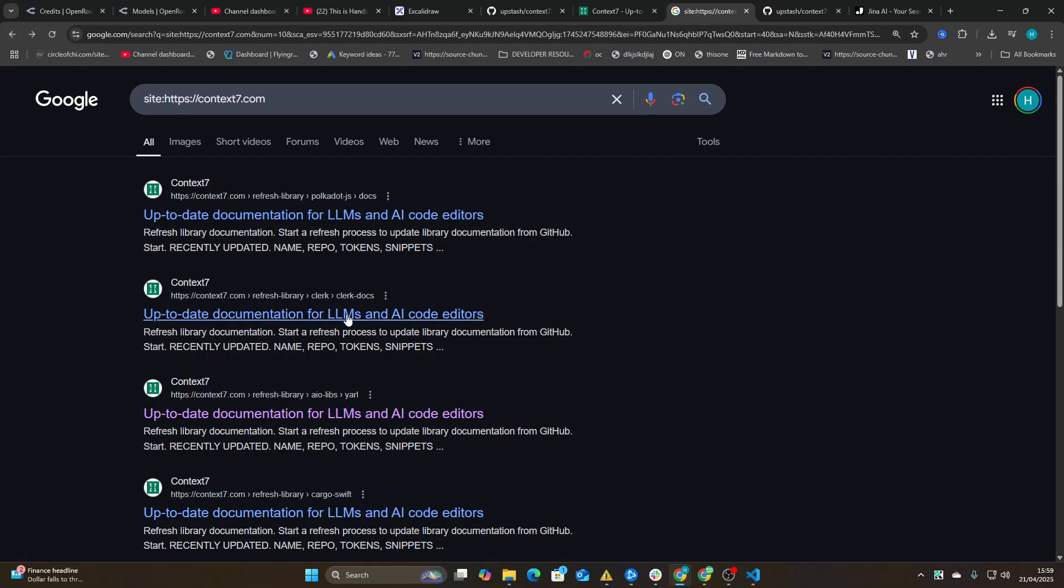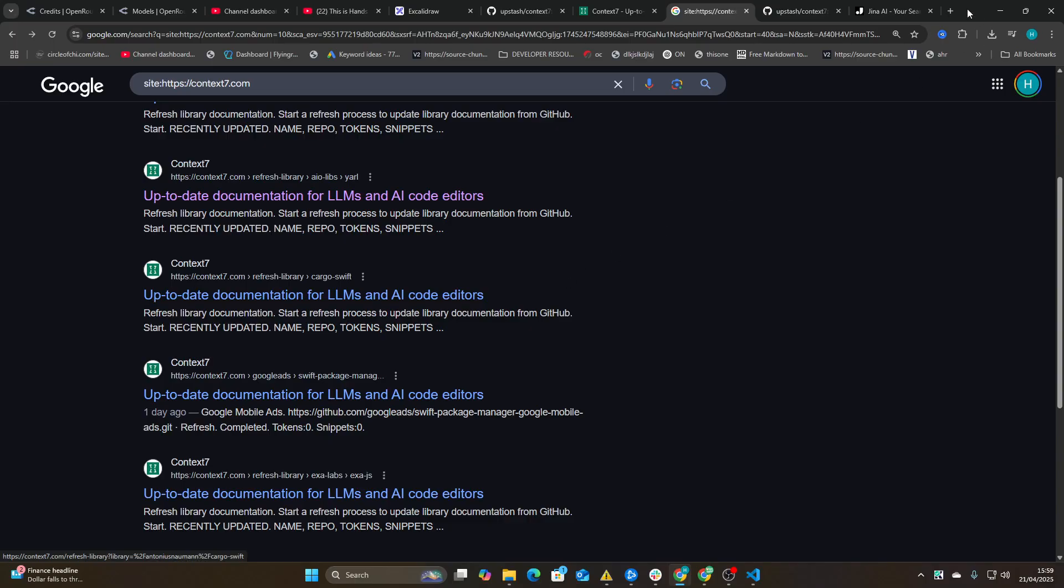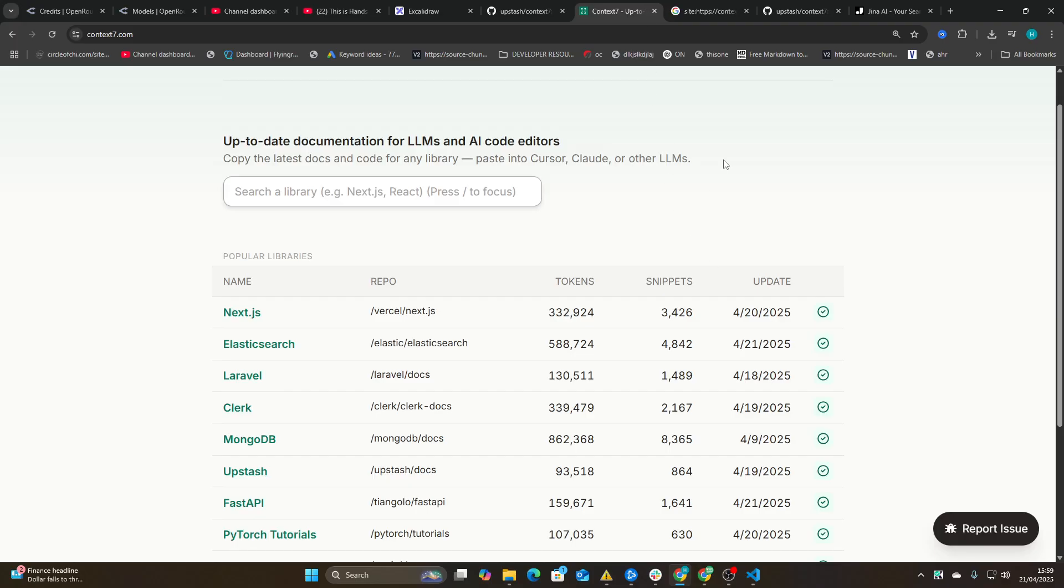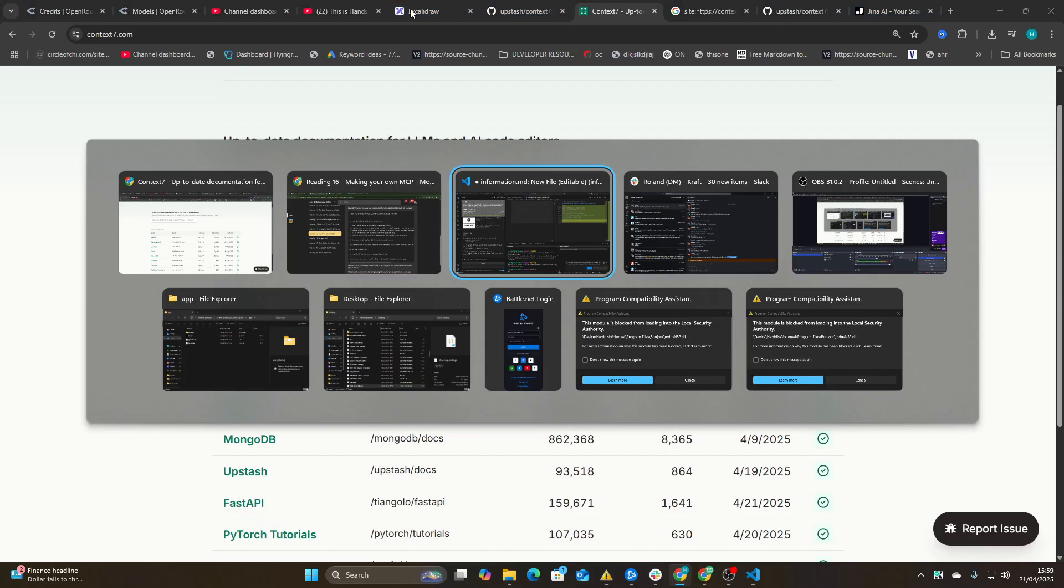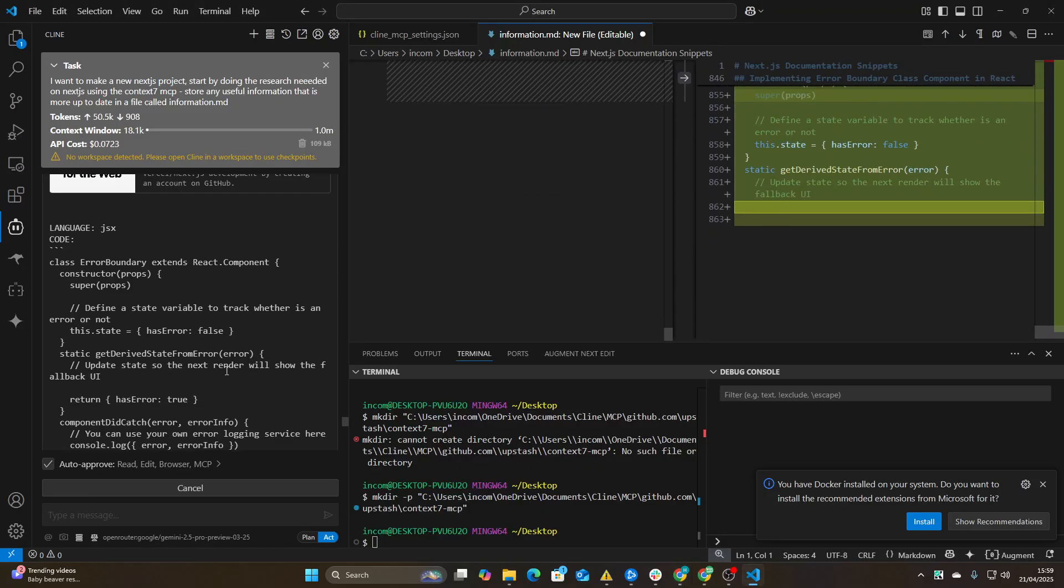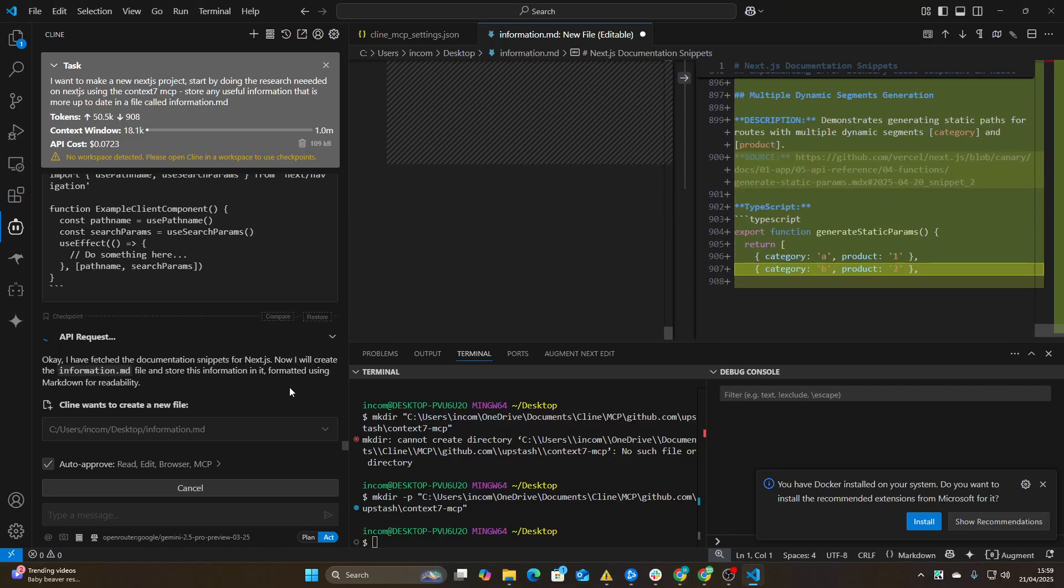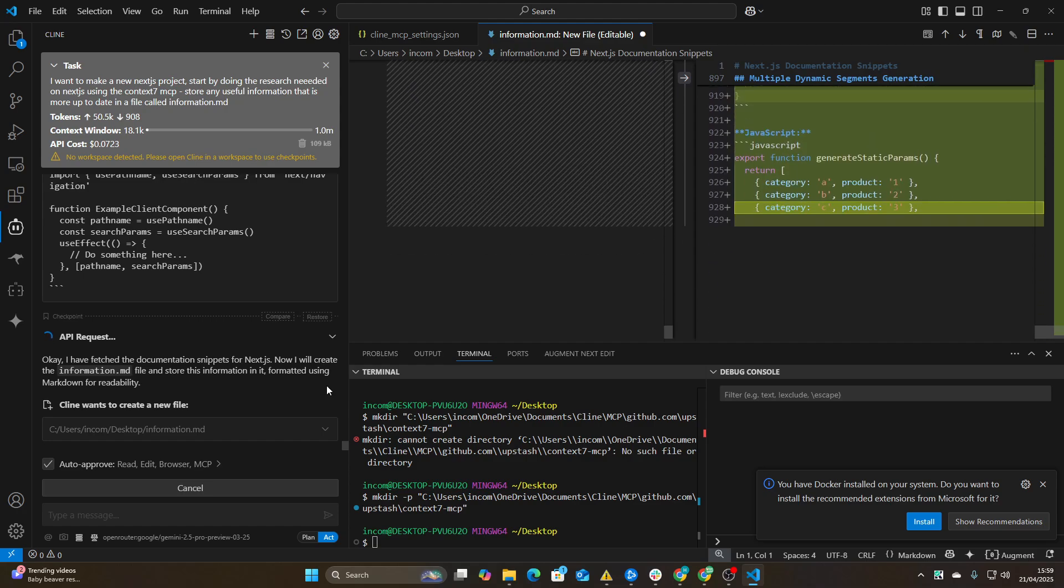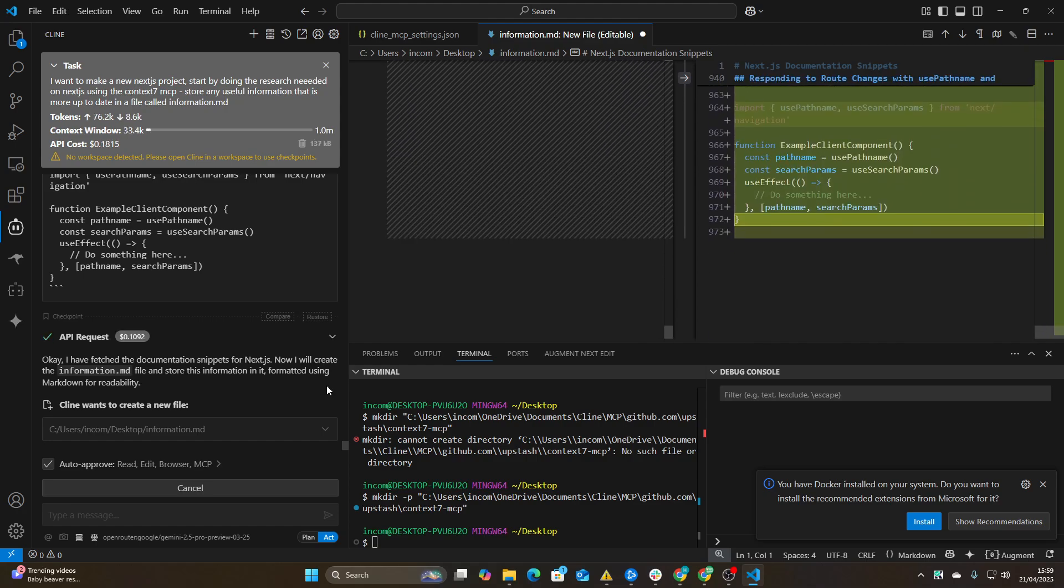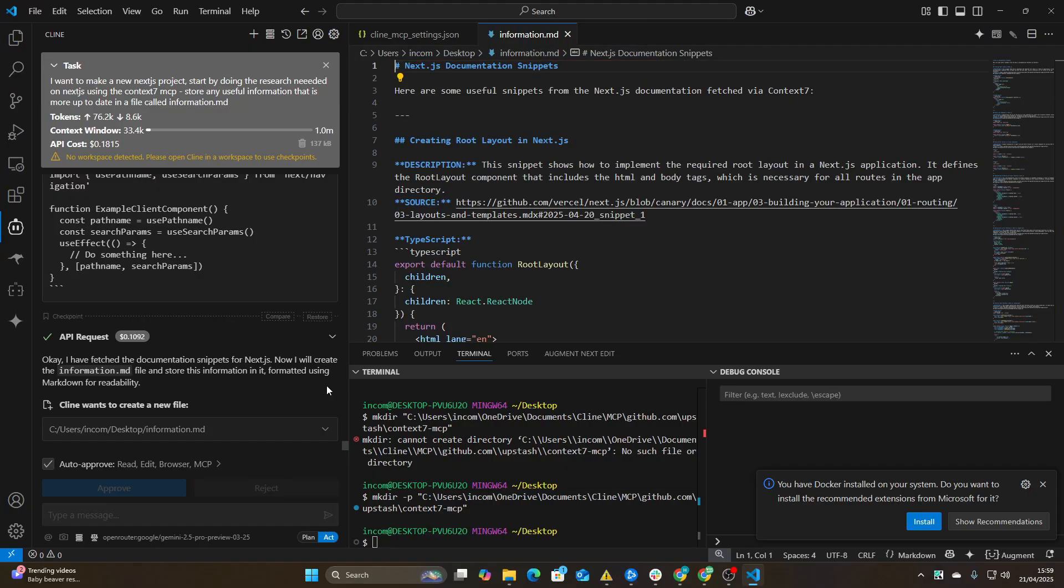All of their meta titles and descriptions are the same. Please hire me to do your SEO, whoever is doing this, because this is terrible. You've done this really badly. I just mean the SEO, okay? I'm not criticizing the actual thing itself, but just the SEO, not great.